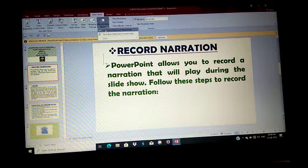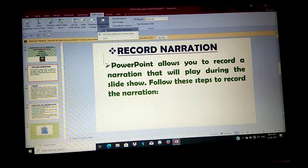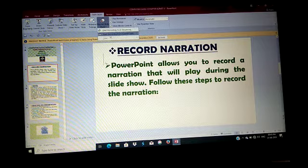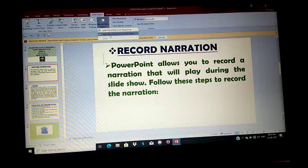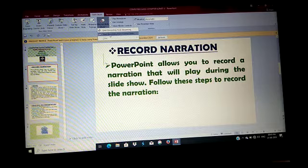Then select the desired option. You can record the narration only if you have a microphone attached to the computer. Then click Start Recording. The slideshow will begin. Proceed through the presentation by clicking the Next button on the recording toolbar or using the right arrow key, and record your voice during the slideshow.